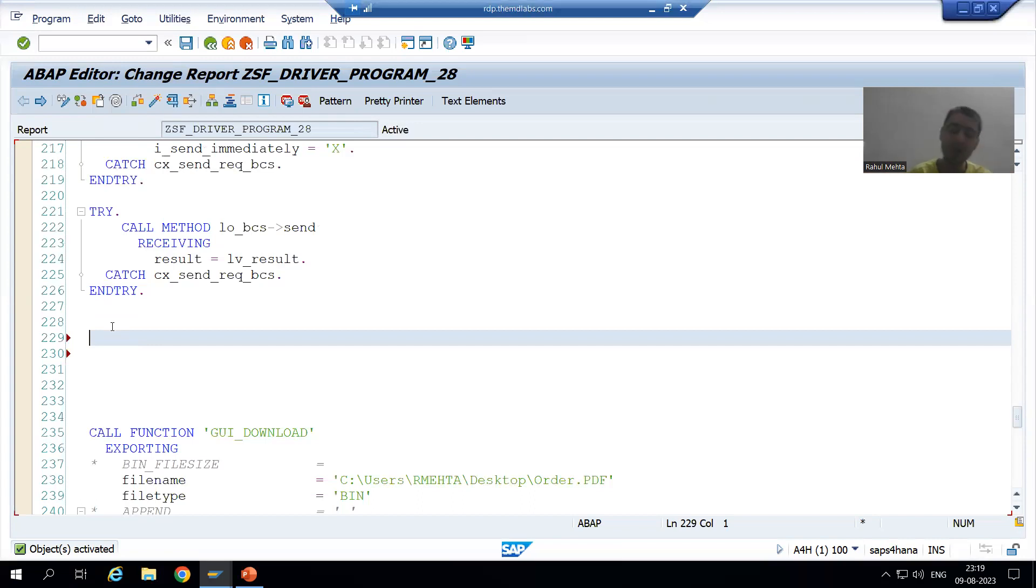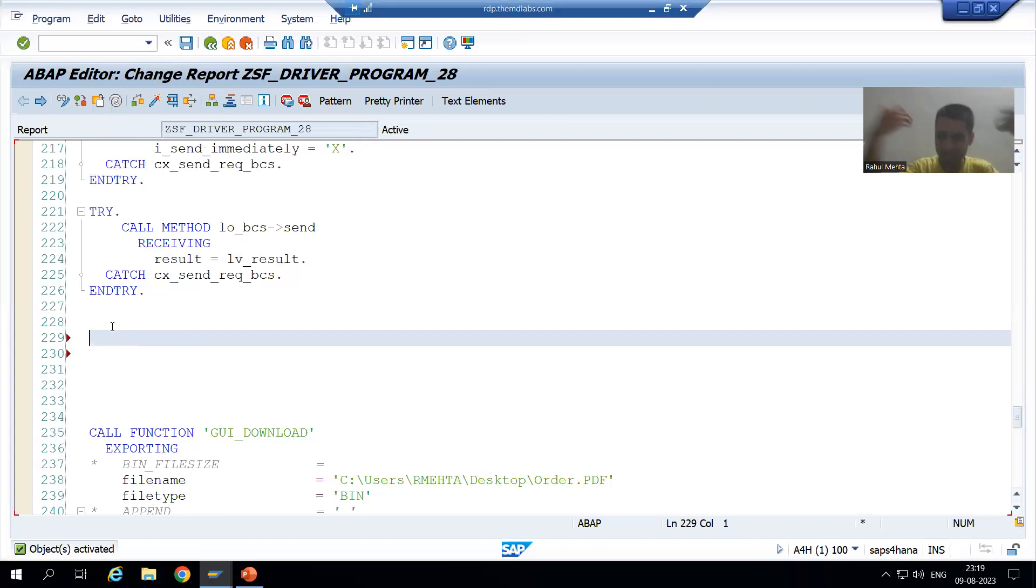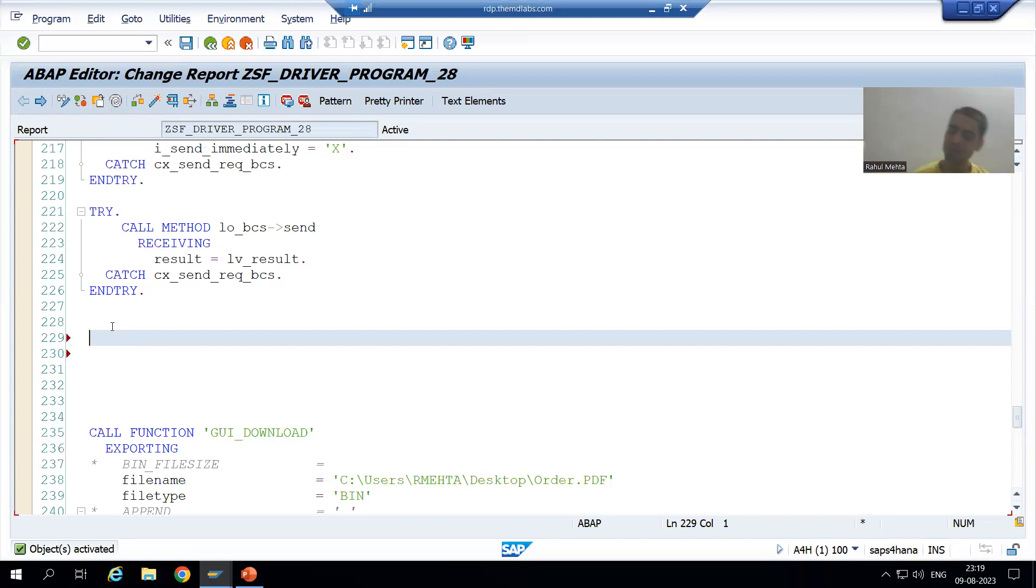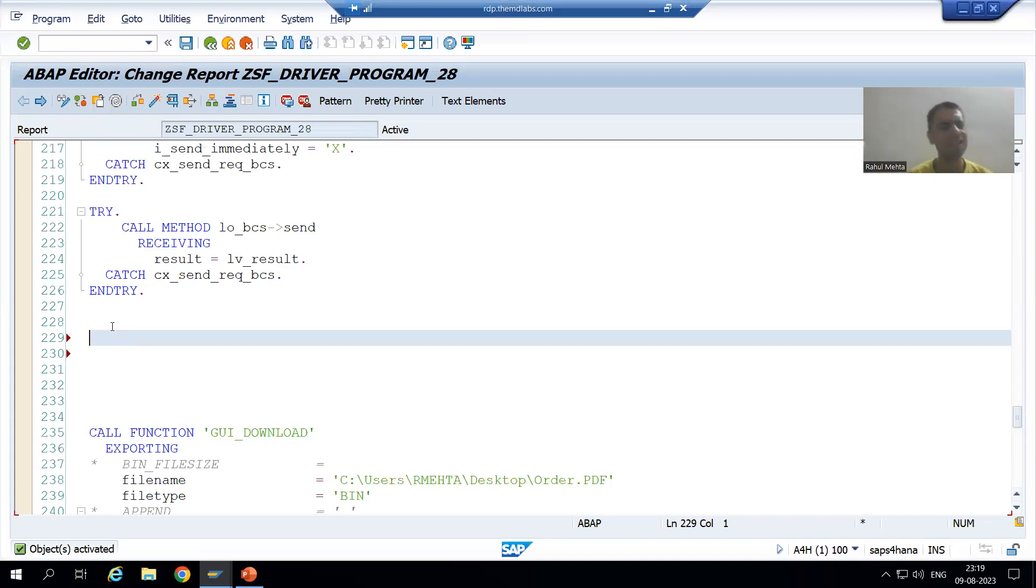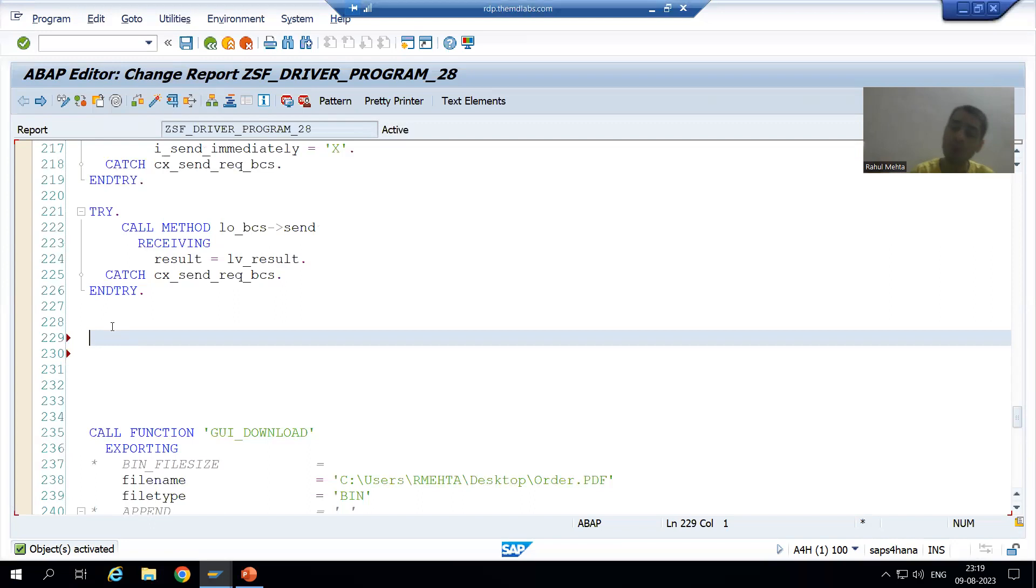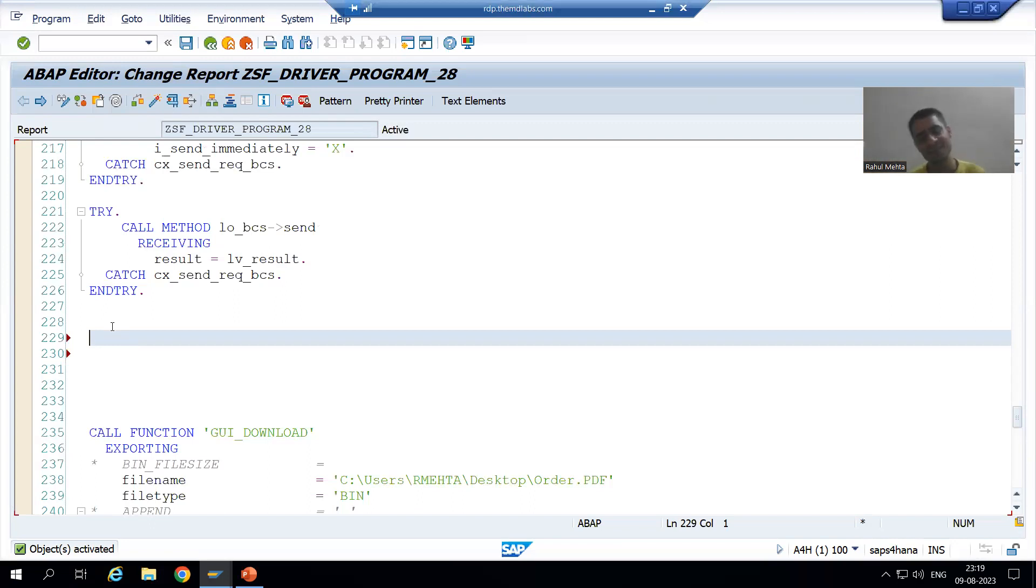Commit is only required when you want to send the mail to external users. If you want to send the mail to the user which is outside SAP, you need to commit the work. If you are sending the mail within SAP itself, then it's not required at all. But ultimately 99.99% requirements are to send the email to external email addresses, so we are always going for commit work.